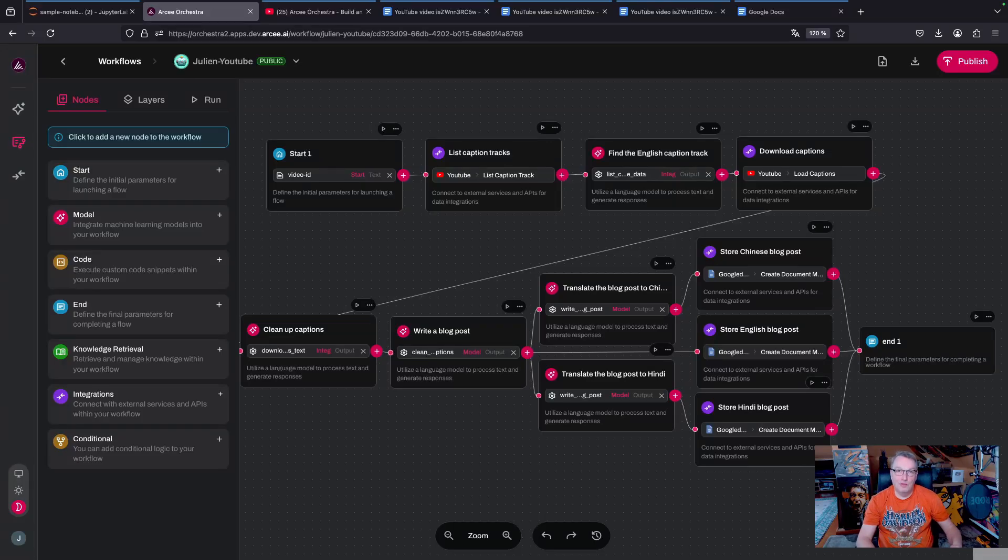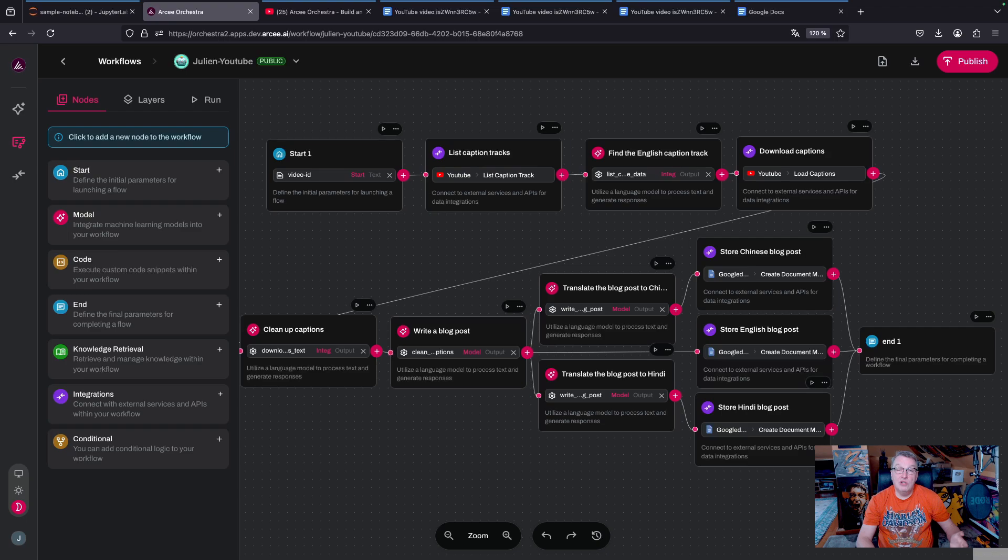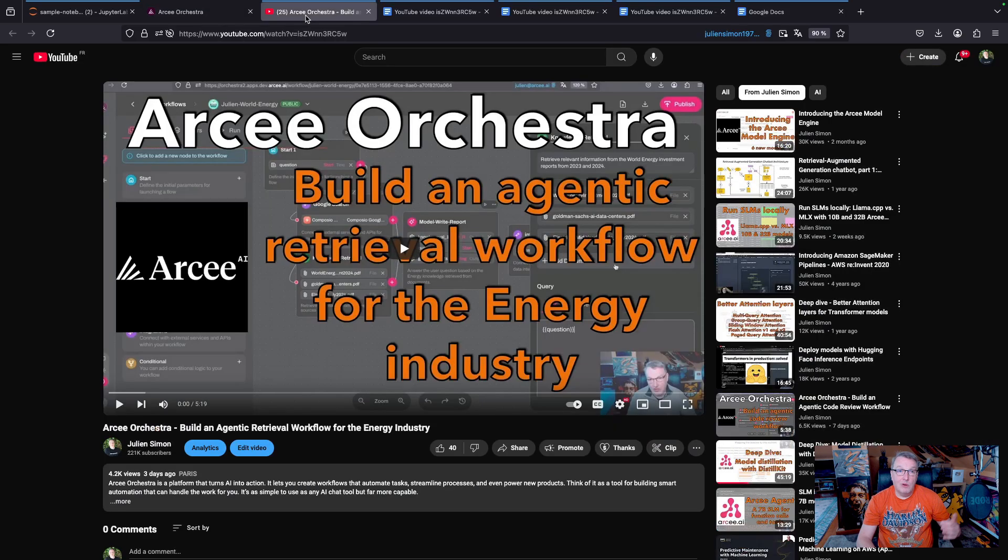Hi everybody, this is Julian from RC. In this video, I'm going to show you an RC Orchestra workflow that I use to augment and localize my YouTube content. We're going to start from a YouTube video and extract the English captions automatically generated by YouTube.